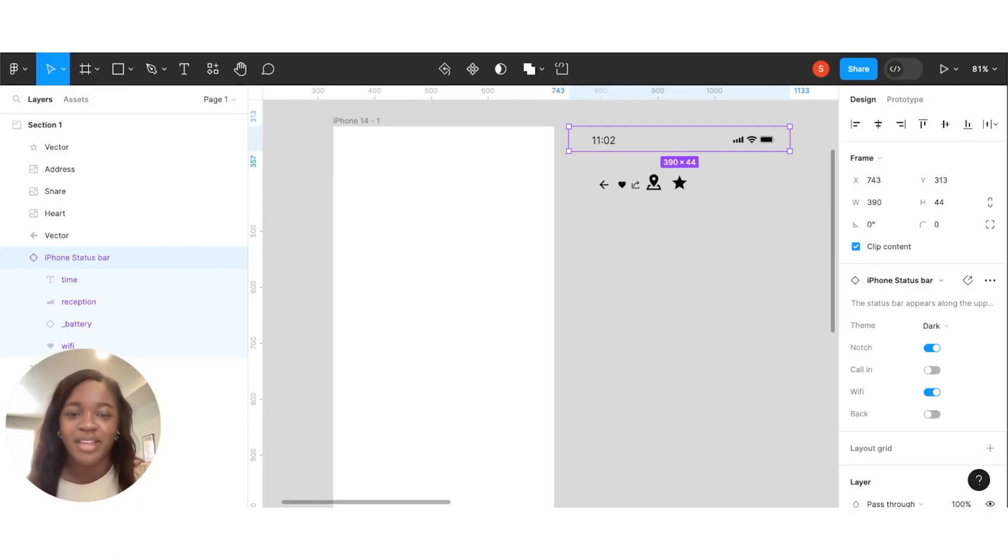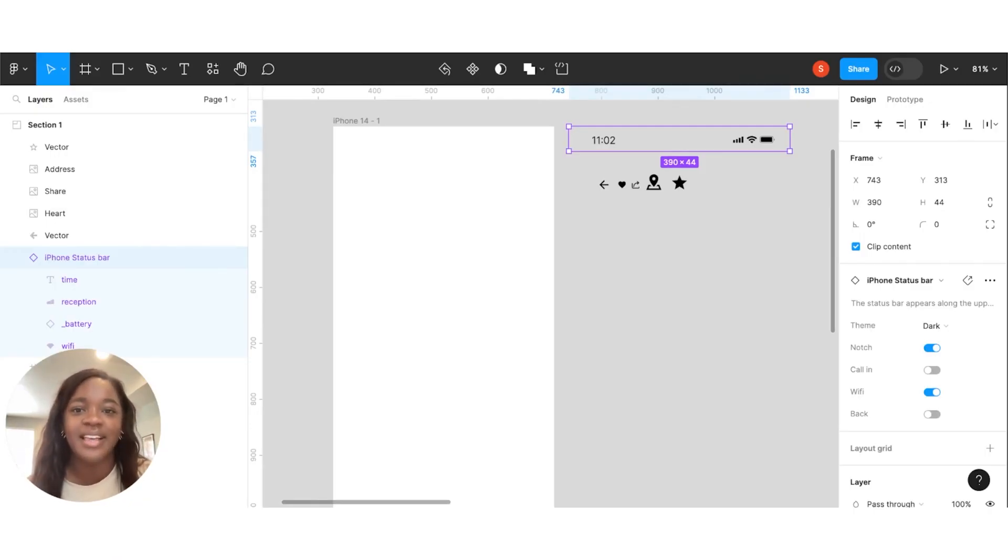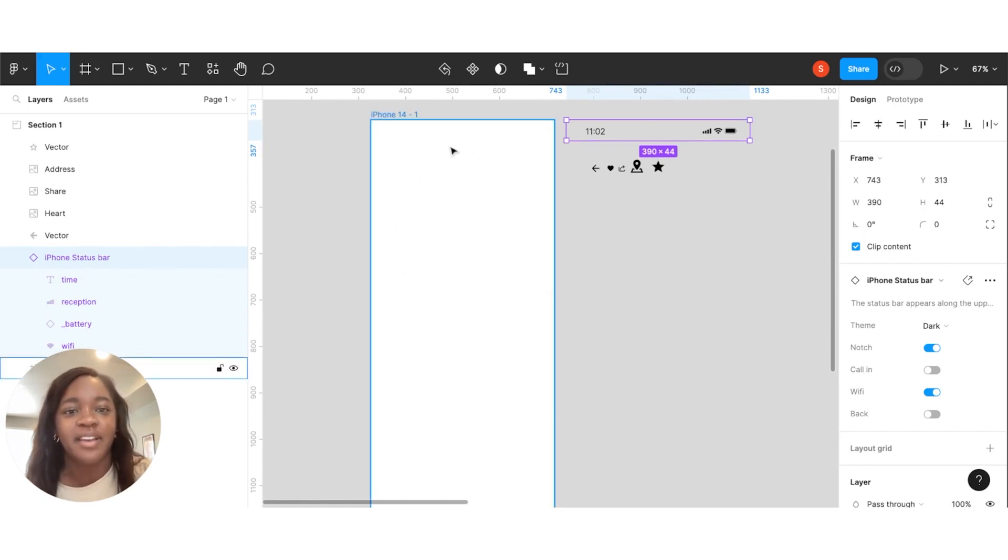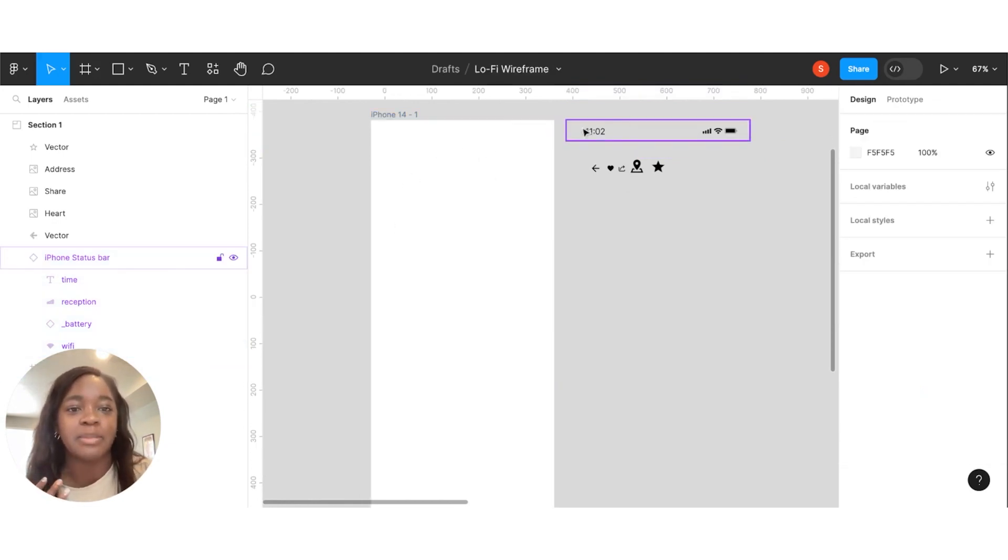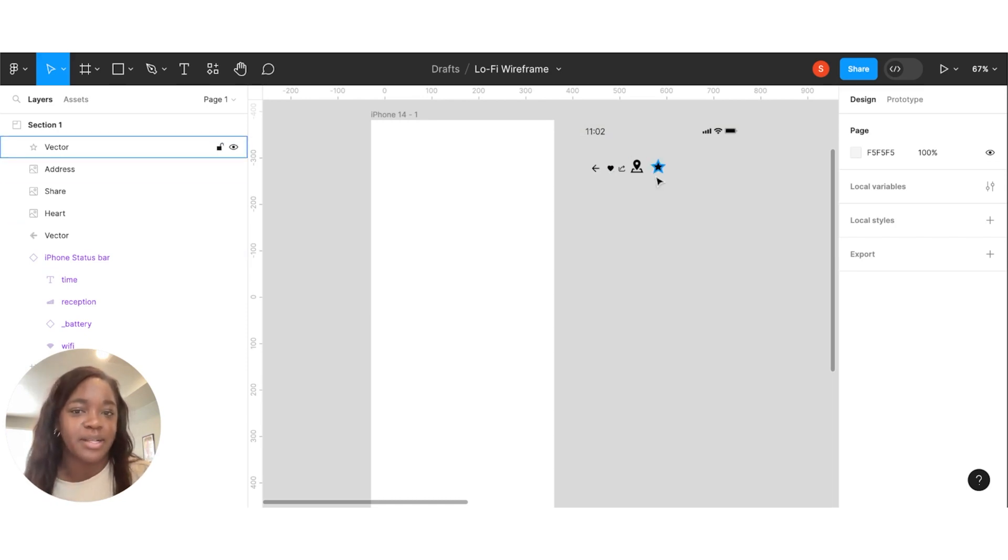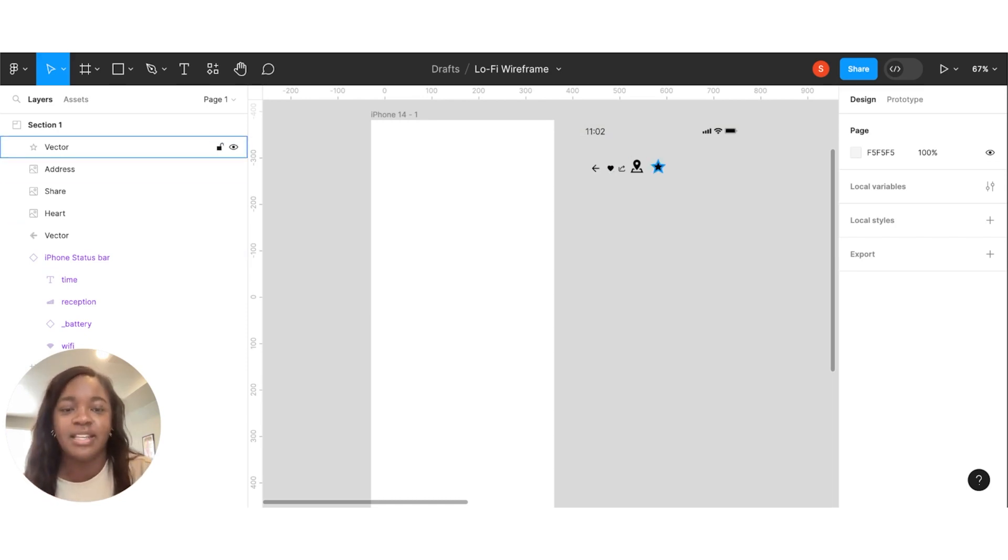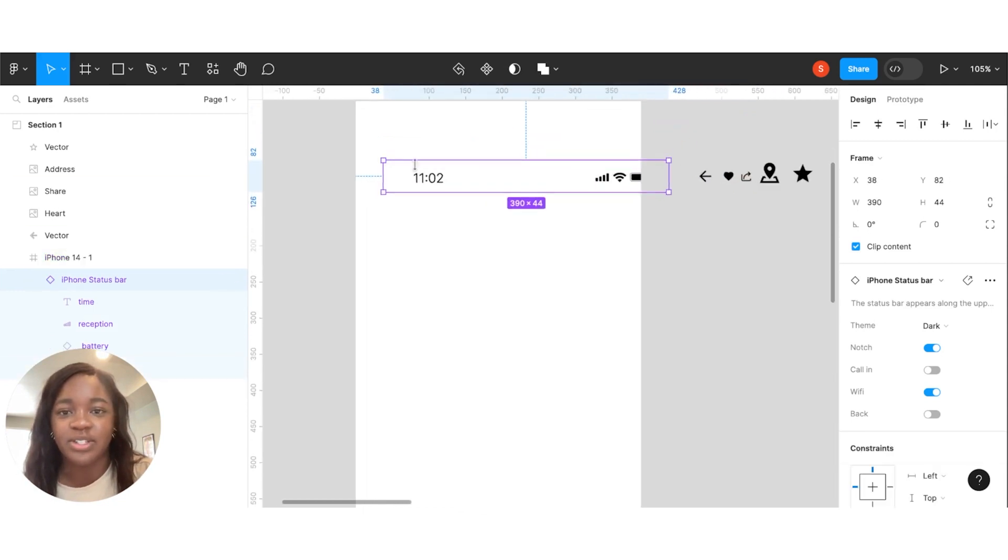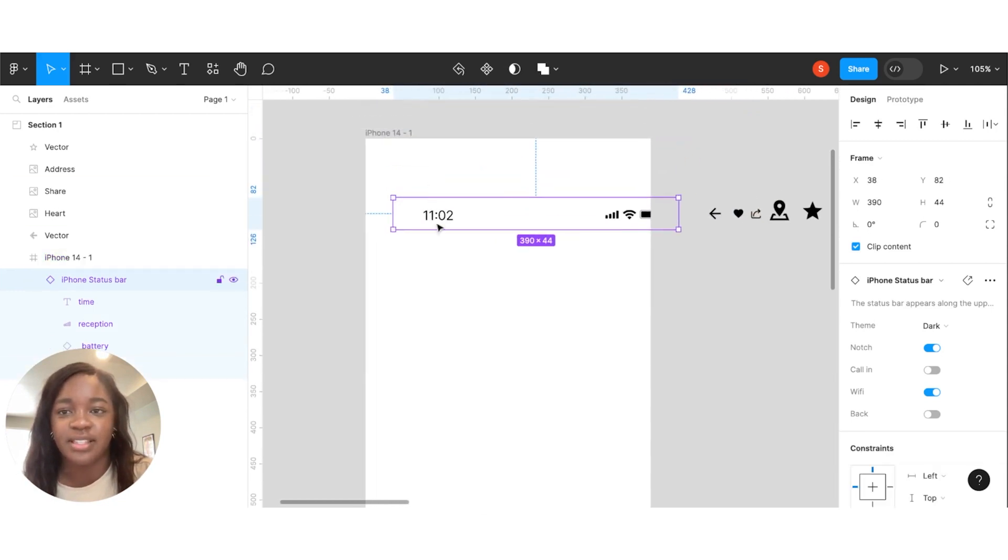We are in Figma, getting ready to put this in. I've dropped in a frame that's about the size of an iPhone, and then I already grabbed the status bar as well as some icons that I know I'm going to need. So without further ado, let's just start dragging these in.